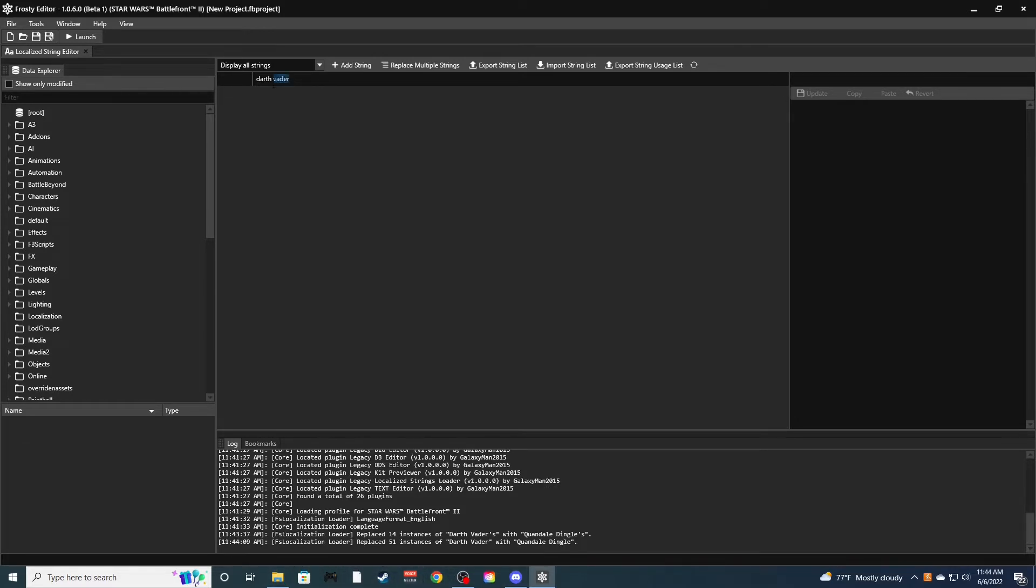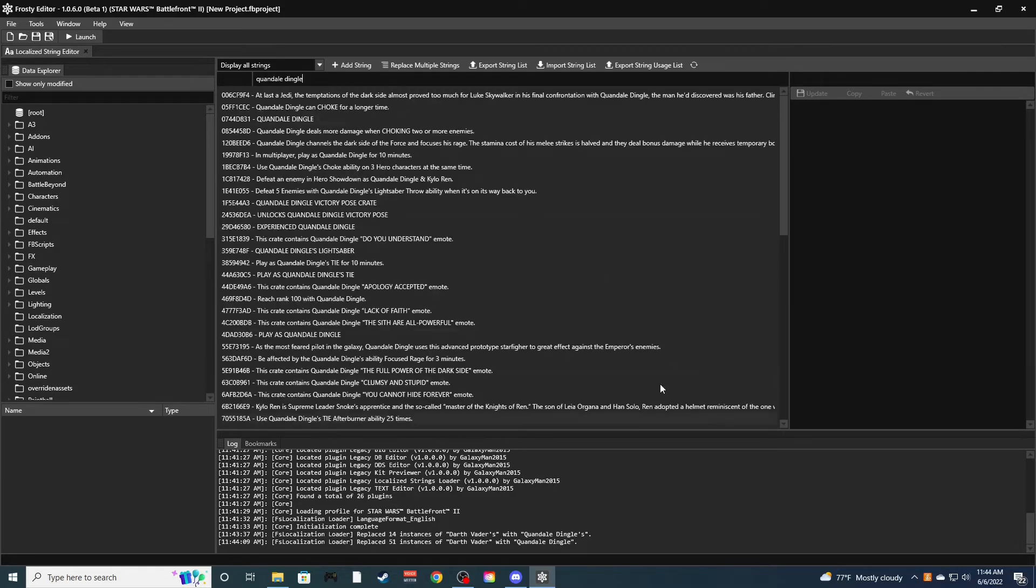This one just changed 501. All the voice lines are gone. So there's obviously just no text in the game anymore. So we just go up there, Quan Dale Dingle. And see, all the text changed.